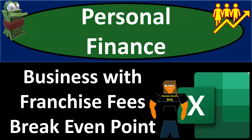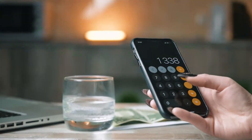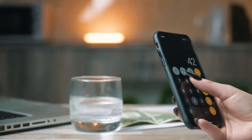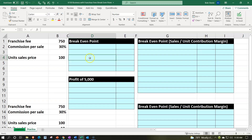Personal finance practice problem using Excel: a business with franchise fees and a break-even point. Here we are in our Excel worksheet. If you have access to the worksheet, follow along. Note that we're in the practice tab, as opposed to the example tab, which is essentially an answer key. Information is on the left-hand side; we're going to populate that into the blue area on the right.